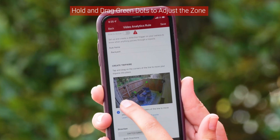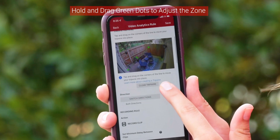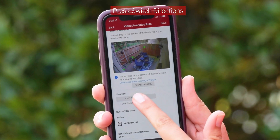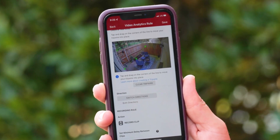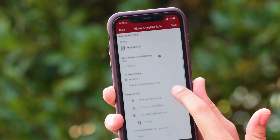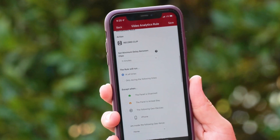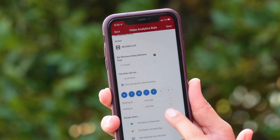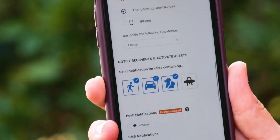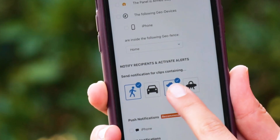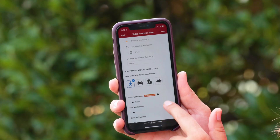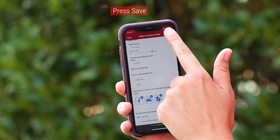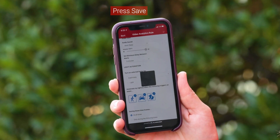Then name the rule you're creating and adjust the zone by holding and dragging the green dots. In this case, we only want to be notified if someone is coming toward the house, so we'll press Switch Directions. From there, you can scroll down and further customize the rule, like when you want it to run, or if you only want to be notified of a person entering the zone. Scroll down to add more customizations and then press Save.